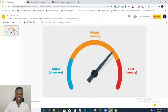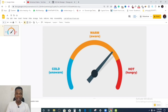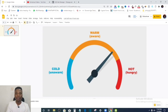Hi everyone, welcome back to the channel. I'm Emmanuel, and in today's video I want to show you how you can create retargeting ads. This is very important because it helps you increase your conversion rate. If you run ads to a cold audience and you have a 10% conversion rate, running that same ad to a warm or hot audience will likely get you 50, 60, or 70 percent conversion rate.